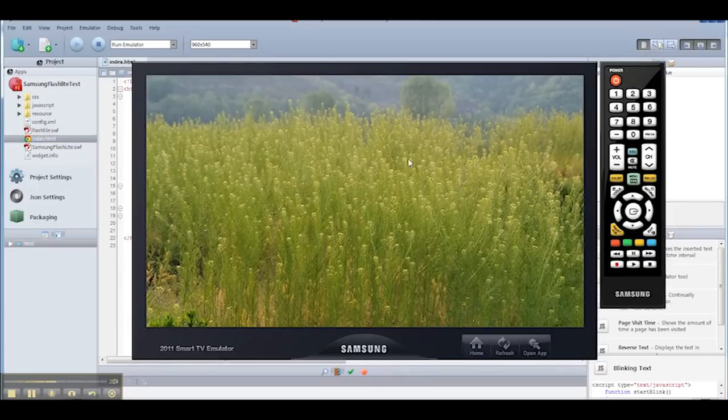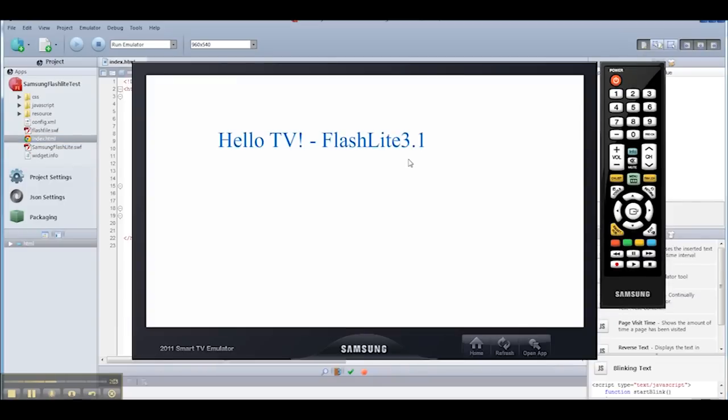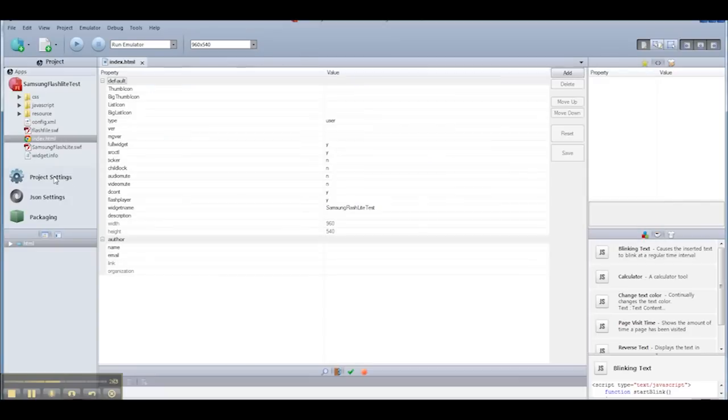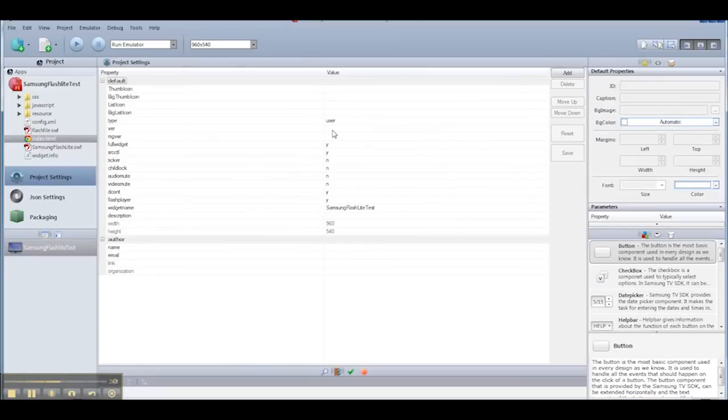Once I have this, I'm going to run it in the emulator, which allows me to test basic functionality for my application before I put it onto the actual TV. So far, so good. I can see the text on the screen. My application looks like it's running OK.